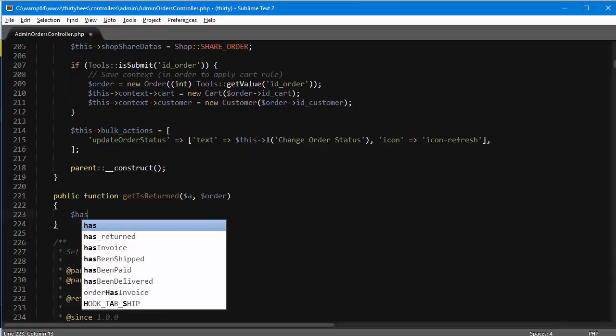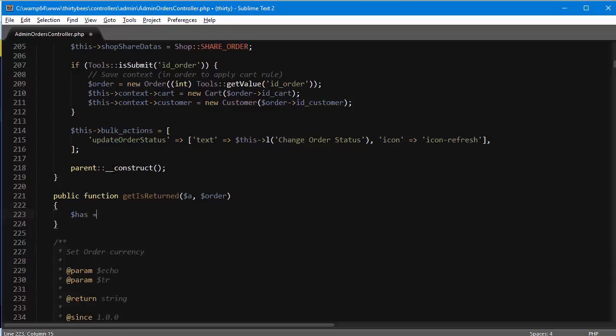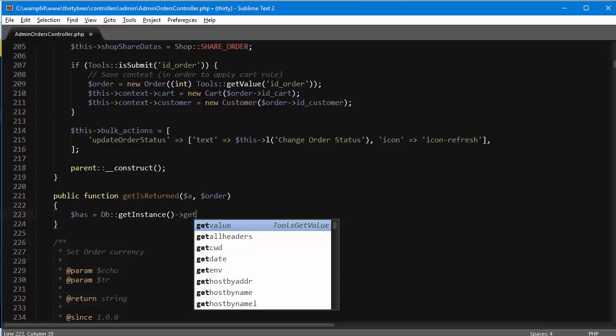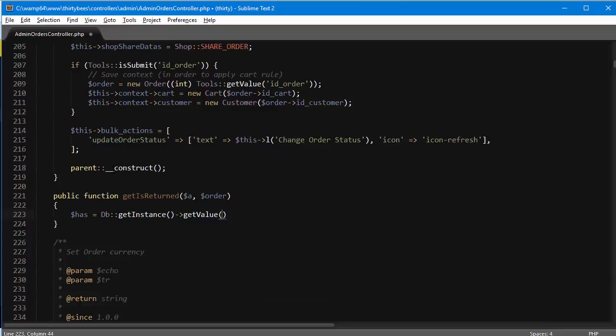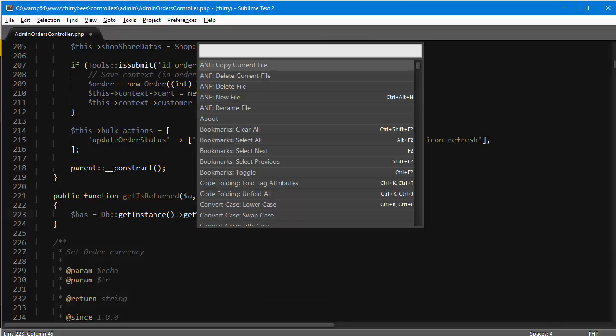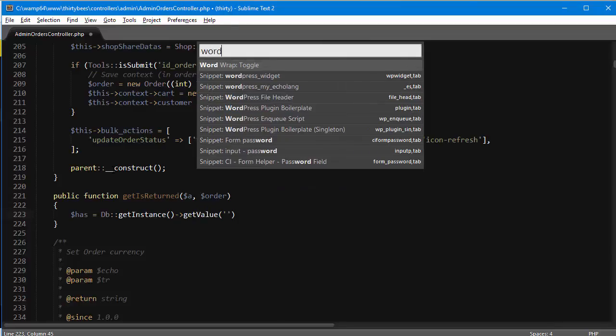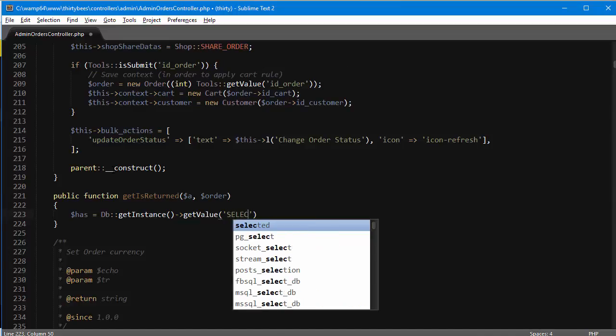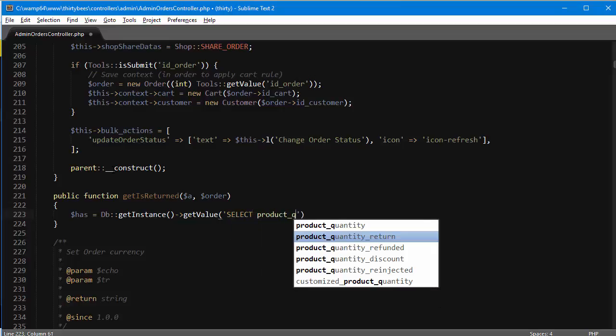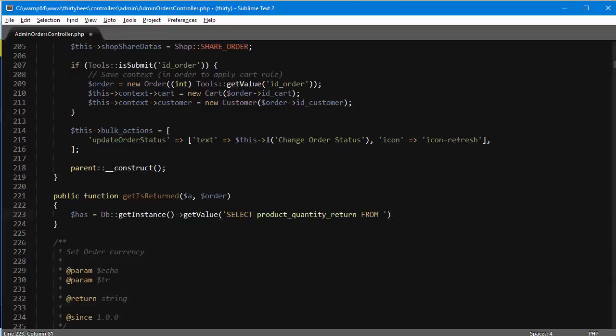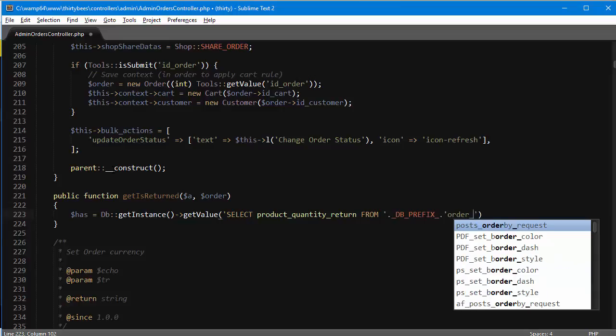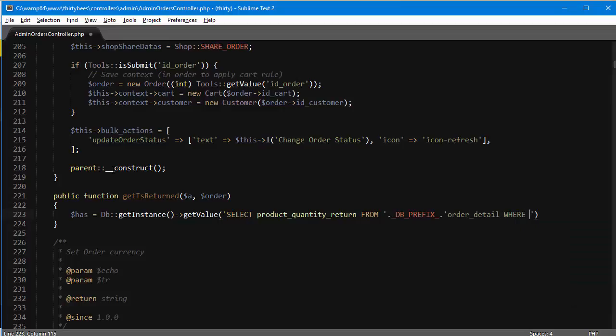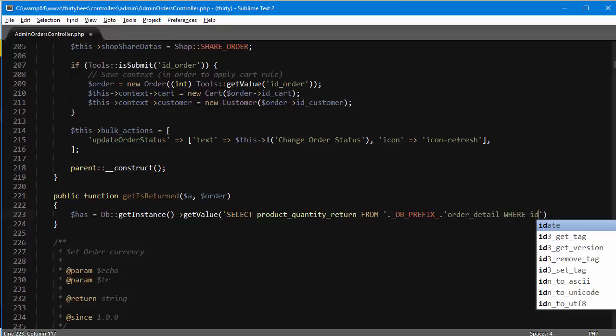Inside it, I'm going to check if this order has returned products. DB get instance, get value. Let me make sure I have word wrapping since I don't want to go off screen. I'm going to select product quantity return again from DB prefix order detail.